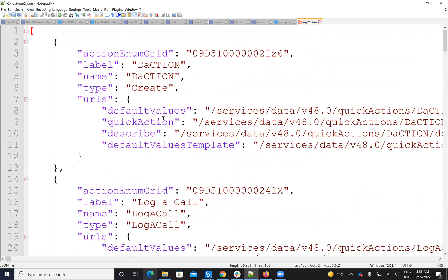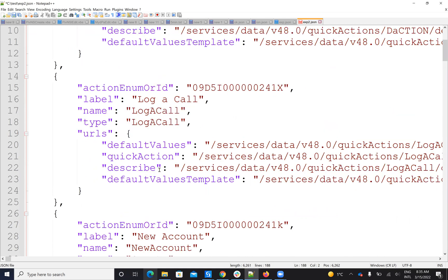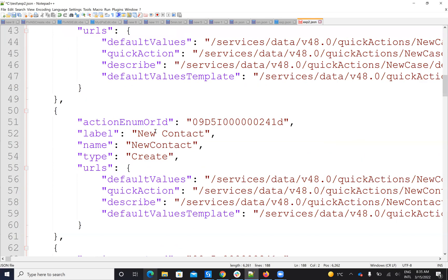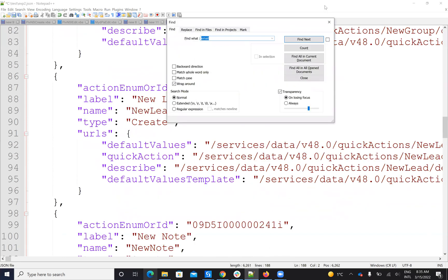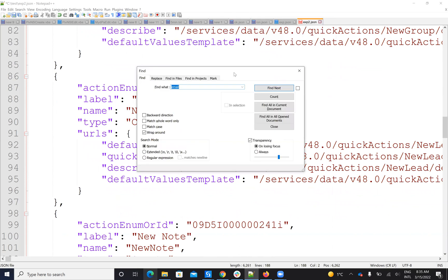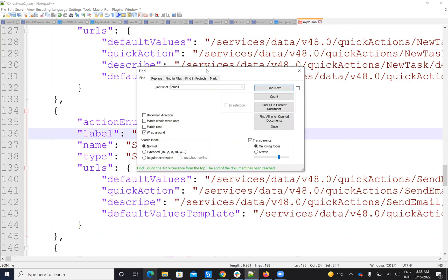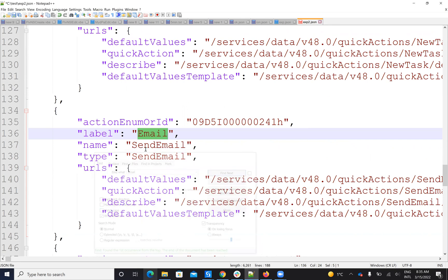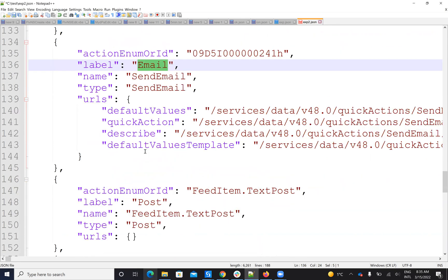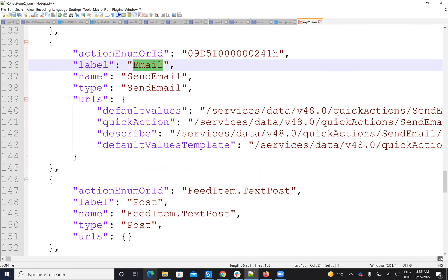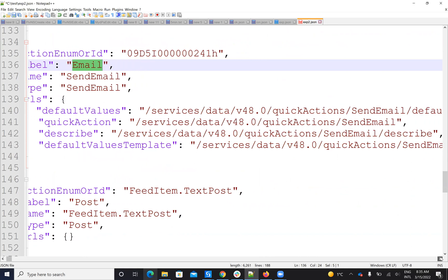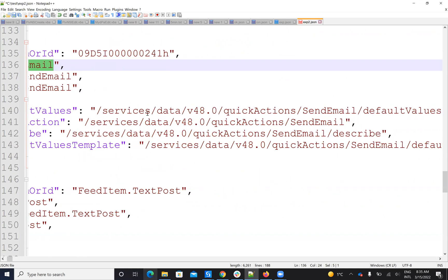You can see that I have different quick actions — for log, for new account, for new case, for new contact, and so on. In my case, I want the email. So I will go here and search for the email. I will search for the email and I will see that I have this quick action to send email. Now, to understand what I can put on that quick action — to understand what parameters it accepts.